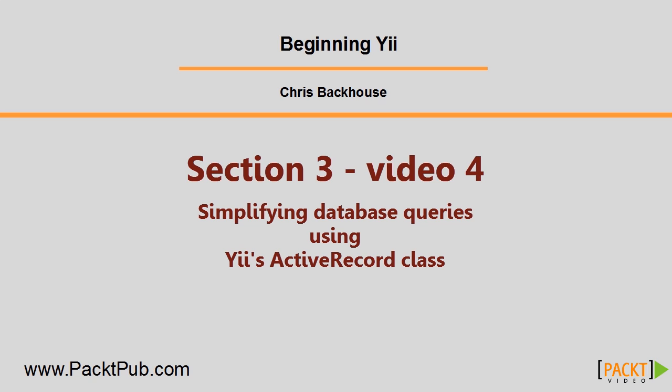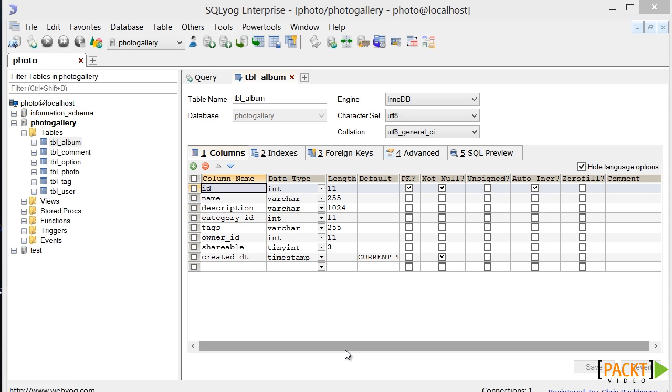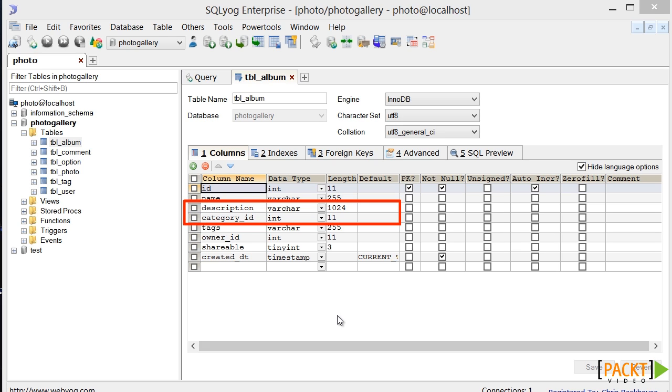Hello. In this session we're going to look more closely at the data model and how it simplifies database queries, and how we can use it to encapsulate business functions. Before we start though, there are a couple of housekeeping tasks that we need to perform, and you'll find these in the downloaded code for this section in the README file. So if you're following along with the development, please pause this video and complete these tasks first. We've added two new columns to our database, so we now need to update our data model.